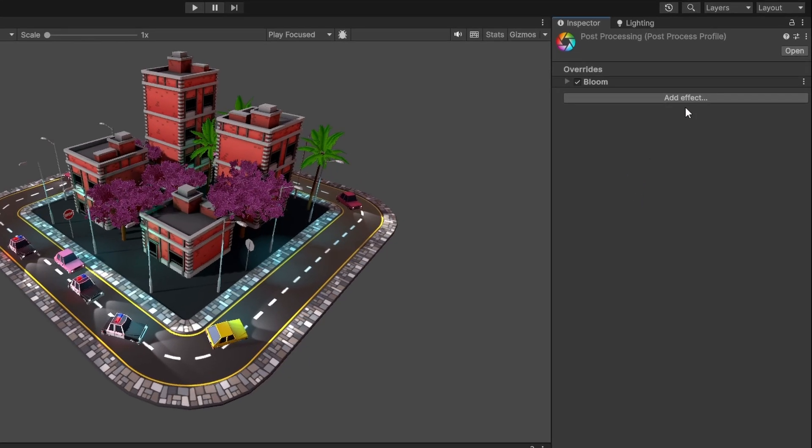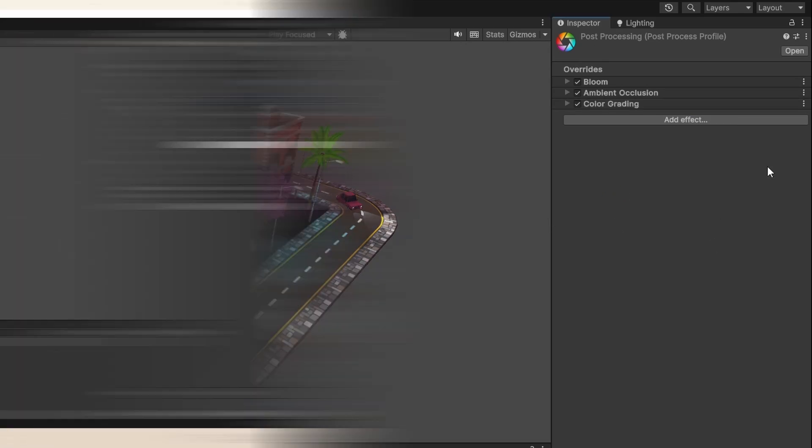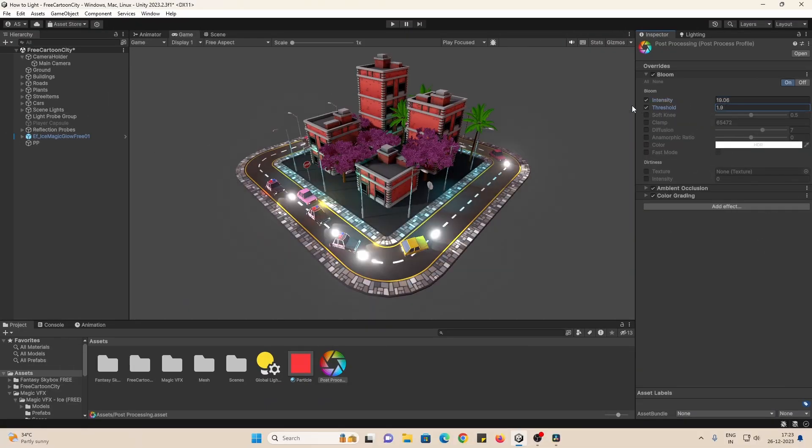I highly recommend adding bloom, ambient occlusion, and color grading. Play around with the settings and have fun with this.